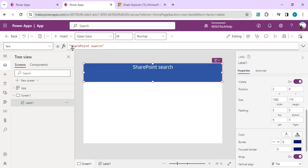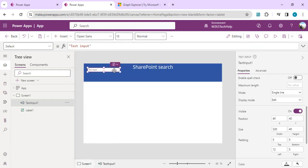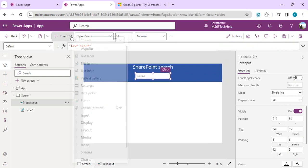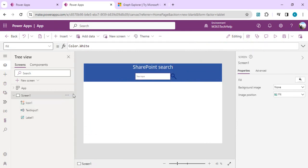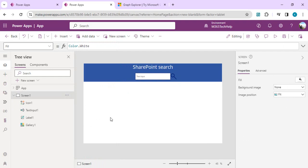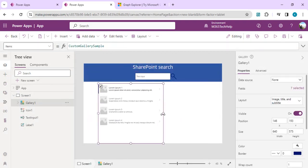I'll add one text box so that we can type in our text to search, resize it a bit, and drop a glass/search icon beside the text box. To display our results I'll grab one vertical gallery and keep it as is for now before we write any code.